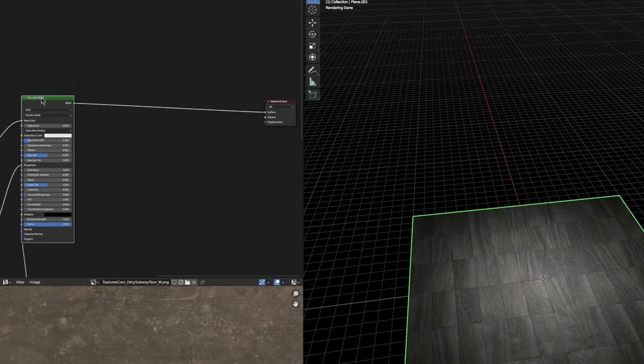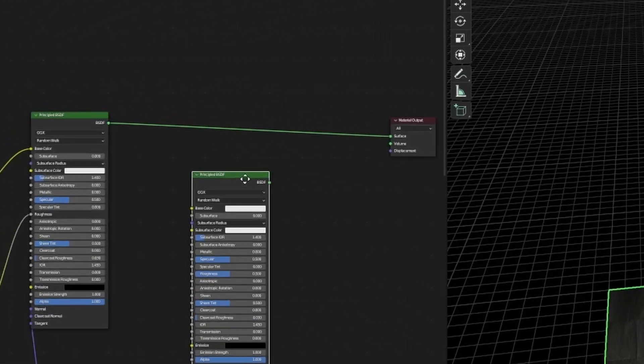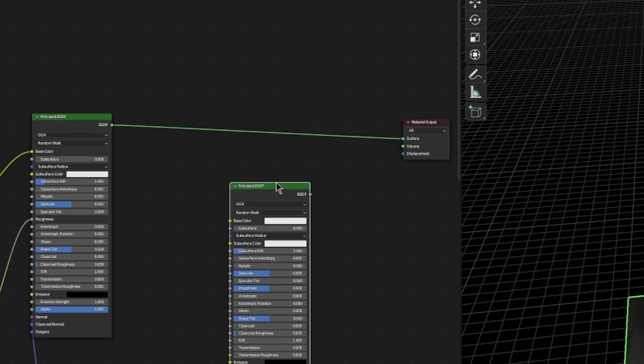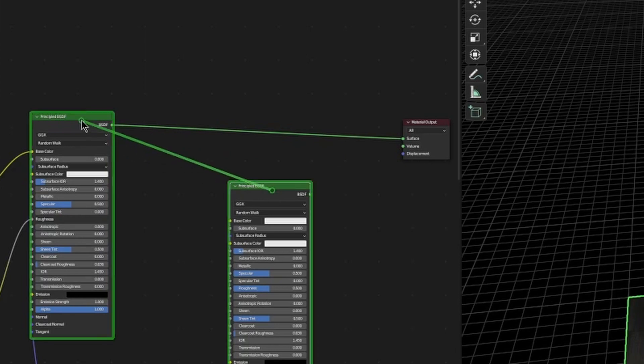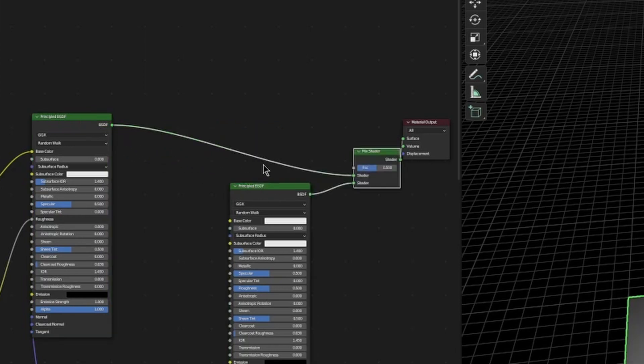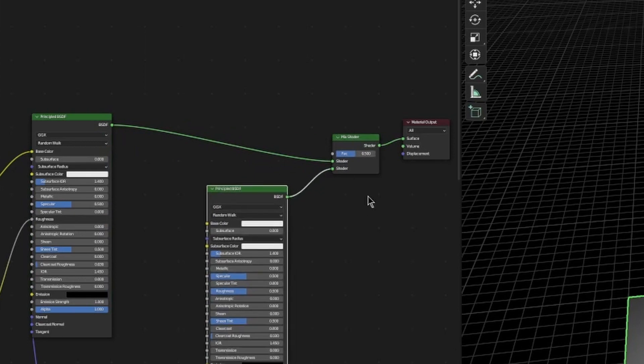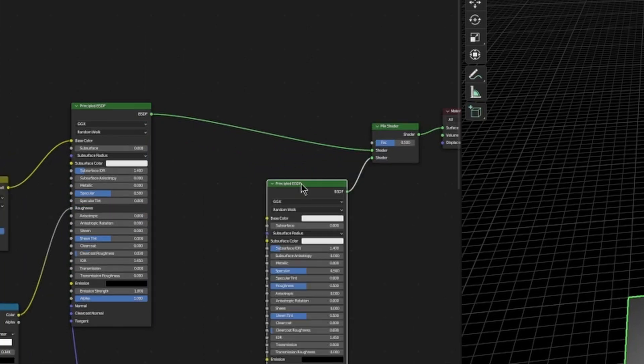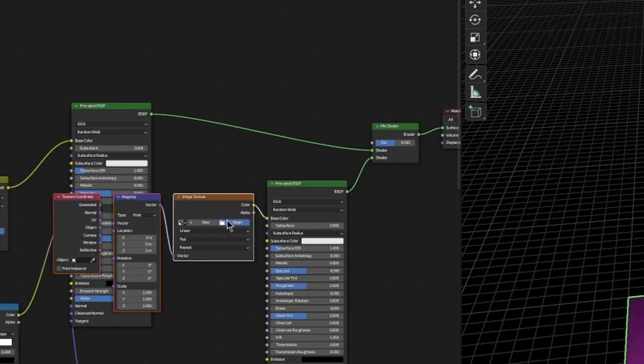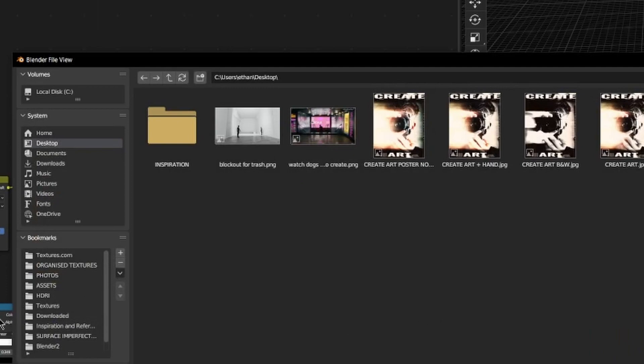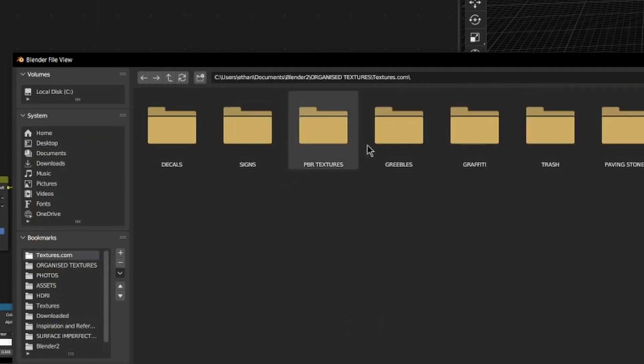We're going to duplicate our Principled BSDF. With the Node Wrangler add-on enabled, Ctrl+Shift+right click over the other Principled BSDF and now we get our Mix Shader and they're all connected up. Let's set this base color to an image texture, Ctrl+T, open this up to some dirt, link below.